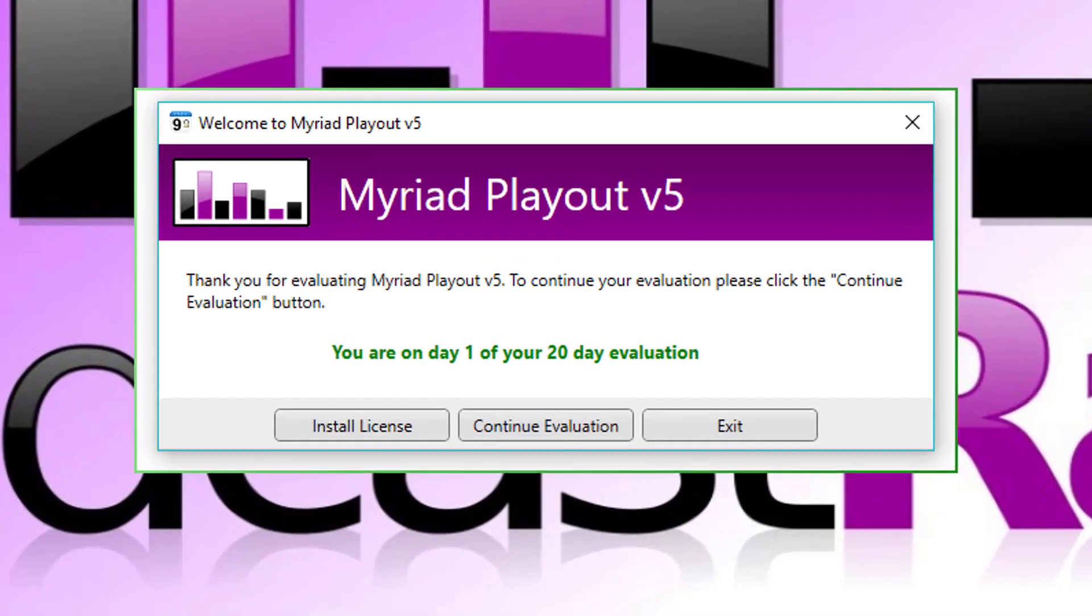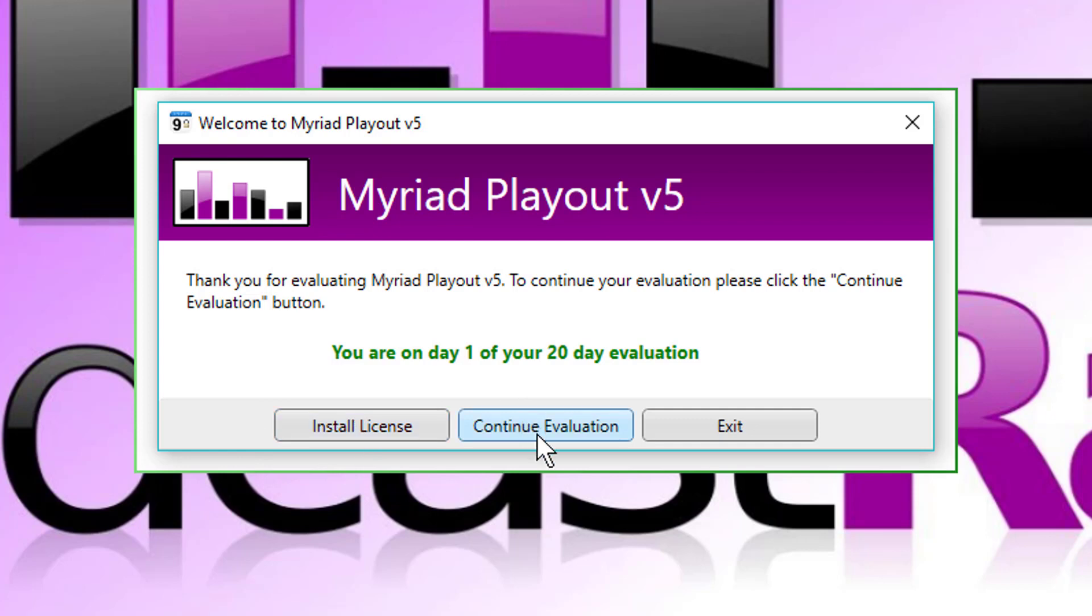So I'm just launching Myriad 5 Playout now, and the first thing you see is if it's an unlicensed copy, you get the choice of either installing a license or continuing on an evaluation.